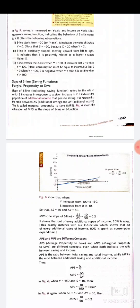So these are the consumption and saving functions. I hope this is all clear to you. Thank you, students.